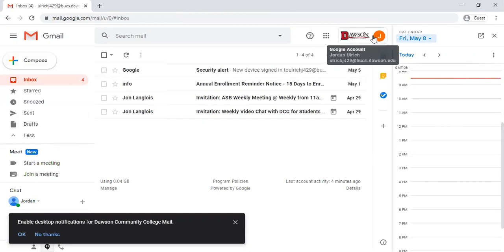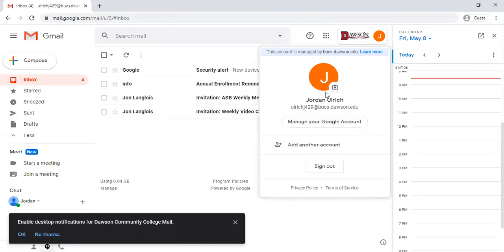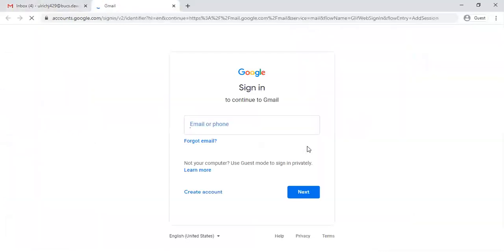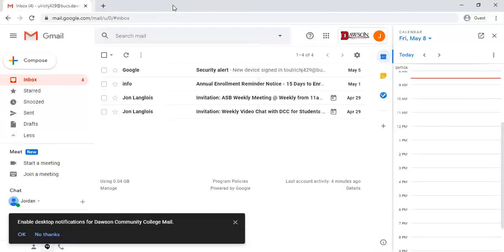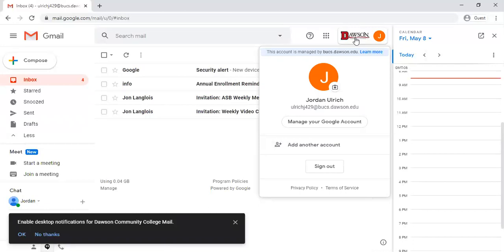So up here if you click on this logo you'll see manage your Gmail account. You can also click add another account and that's where you would go in and add your personal Gmail account or you can add your student account from there as well. It's just another sign in page and then they both stay logged in and you have access to both from here.